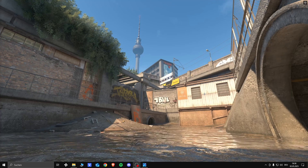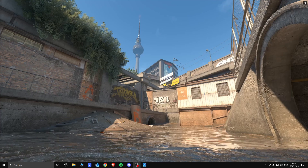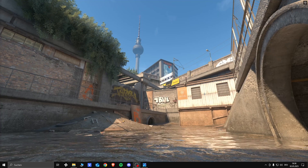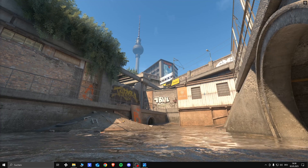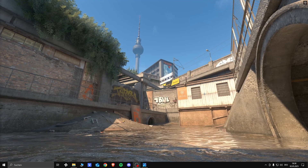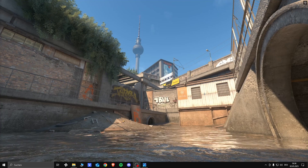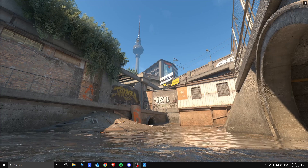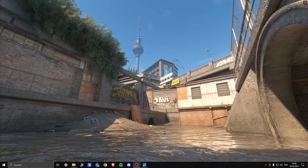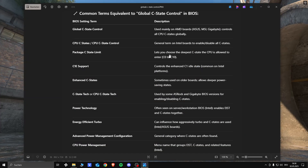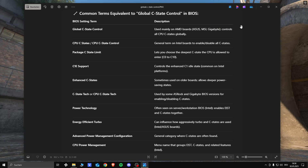So there's one other thing that people could try if nothing else worked. It's not just for CS, but also other games, and that's called Global C-State Control in BIOS, which you will have to disable.